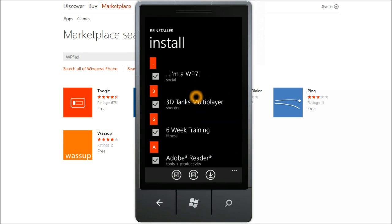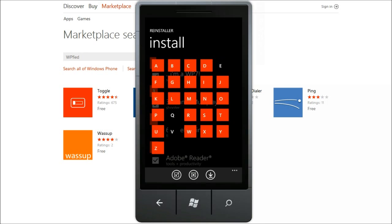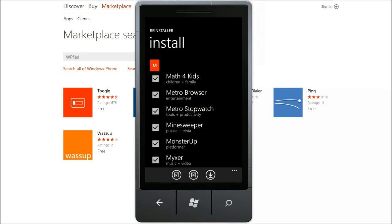As you can see they give you a list of applications that were found on your account page on Windows Phone.com website. You have a jump list that you can use to quickly browse through the applications. You have a check all and uncheck all button.